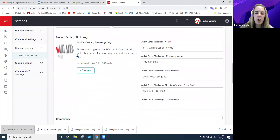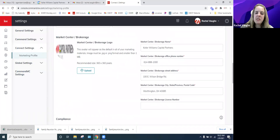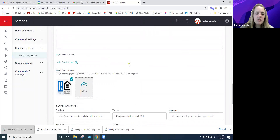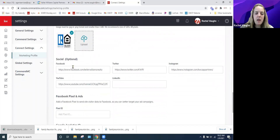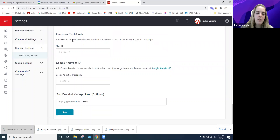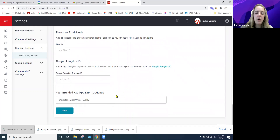Designations, credentials, your bio, and phone numbers are all here. The market center logo may look a bit off in the settings but looks fine on the website — ideally 360 by 360 pixels. Market center information should auto-populate. Social media links, Facebook analytics, Google Analytics, and your app information are all available here. If you update anything, make sure you hit Save, otherwise it will not update.